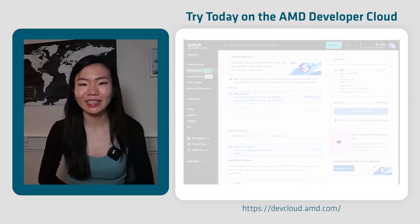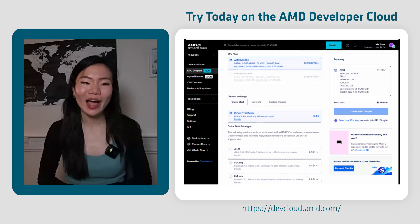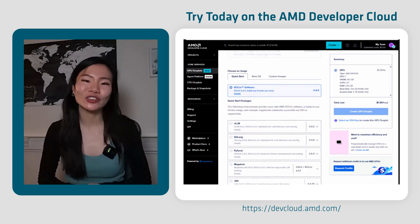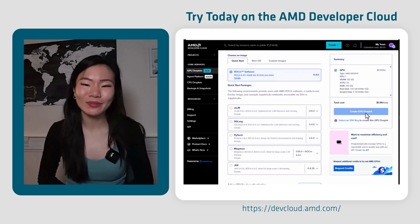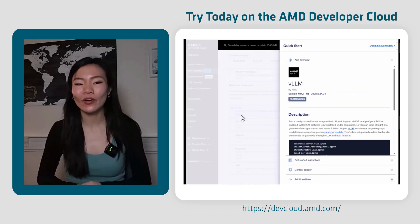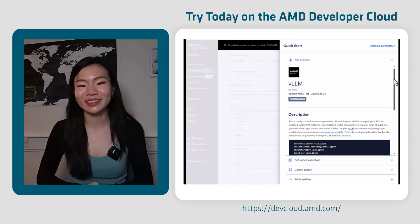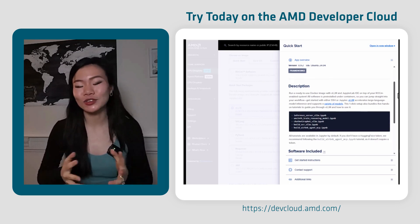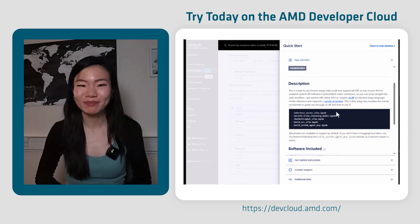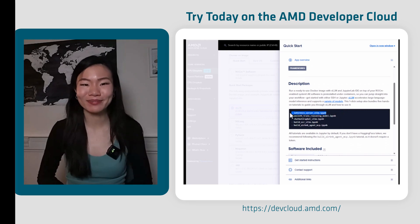If you're ready and excited about some of the things you learned in this video, go ahead and try it for yourself on the AMD Developer Cloud with one or a whole node of eight MI300s — you can use them on demand. Thank you.